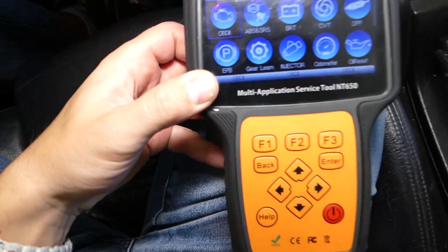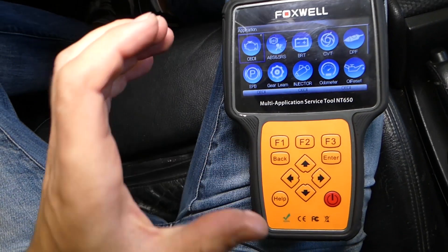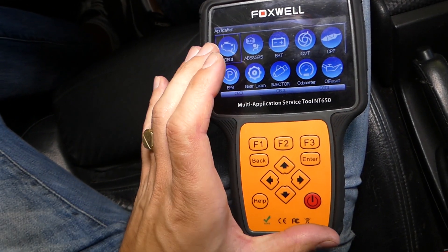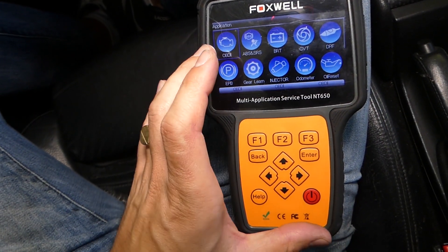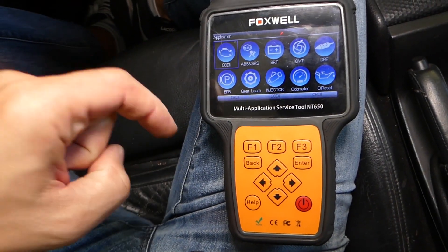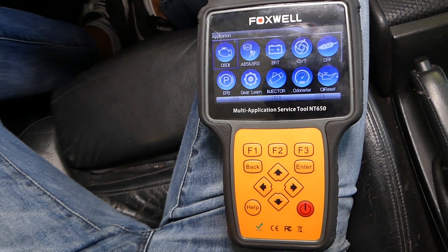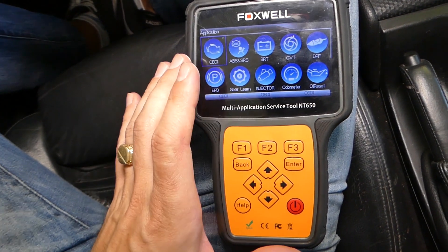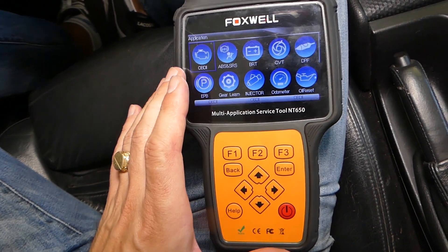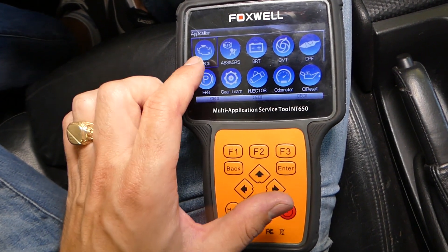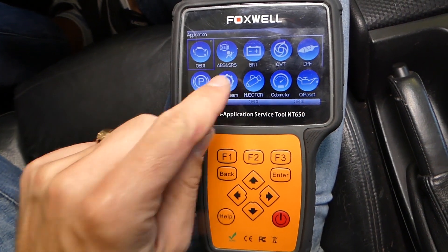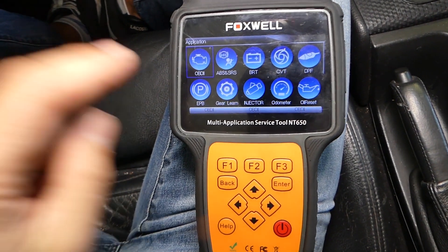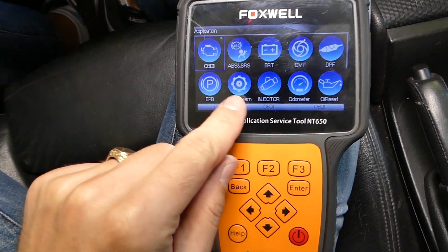We're going to get the scanner right here. This scanner works on any car, not just BMW — you can find it listed in the description of the video below for your convenience. It's a super powerful scanner for the price. You can read and delete codes from the engine computer, airbag computer, ABS, and traction control computer as well.